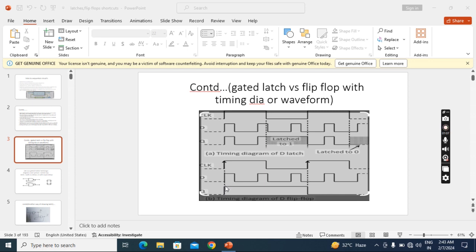Now this high will continue until next coming positive edge. At this positive edge only we can see the change in the input. So here what is the input? Low. So it is going to low.